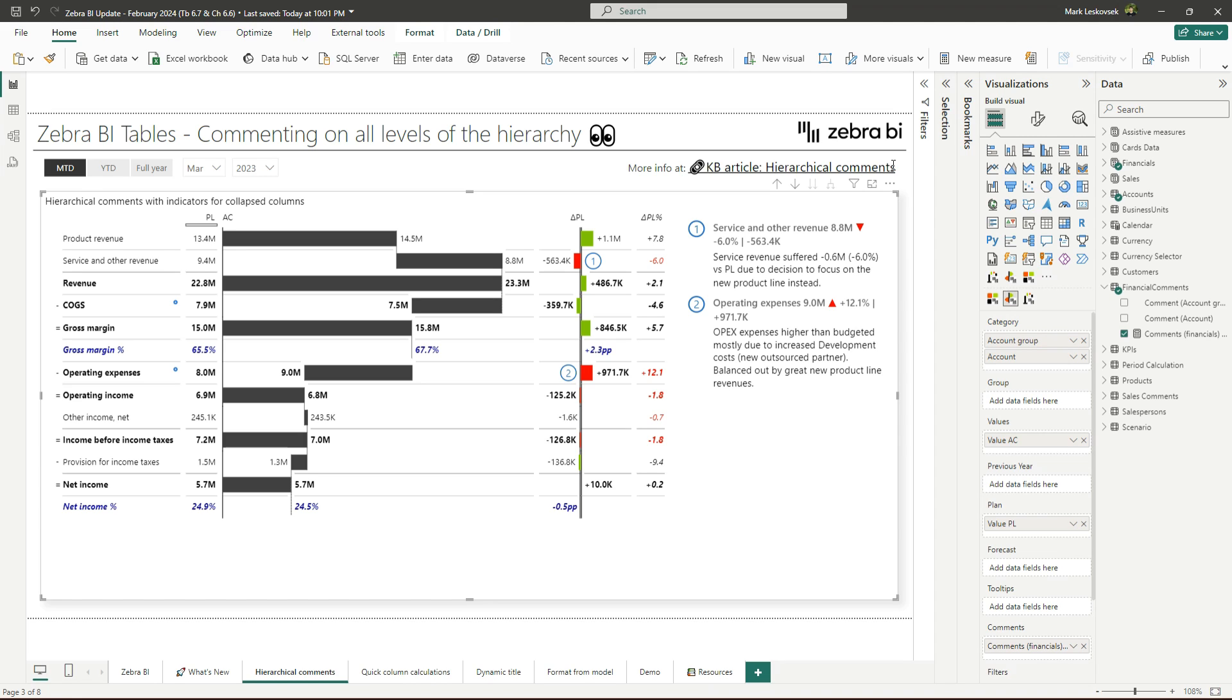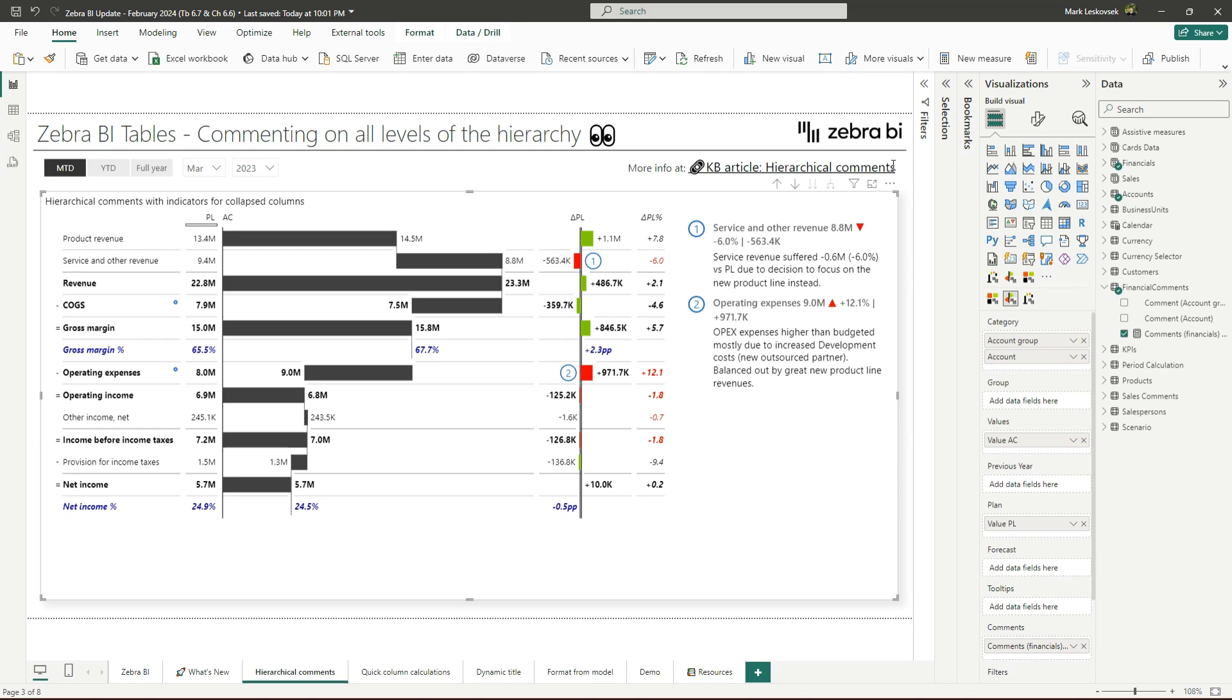This new capability will get applied automatically once you update to the new tables version. An existing commentary will continue to work as before with the added icons. More importantly, with the help of DAX, you now have complete control over which level the comment is displayed on, as you can specifically target a particular element on any level and the comment will simply get shown. This improvement should make your insights communication run even smoother and ensure visibility for the necessary stakeholders.